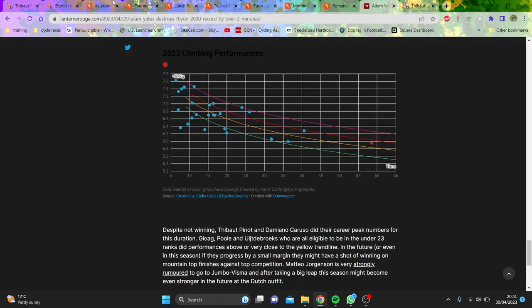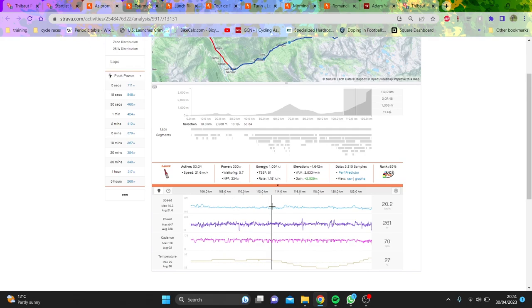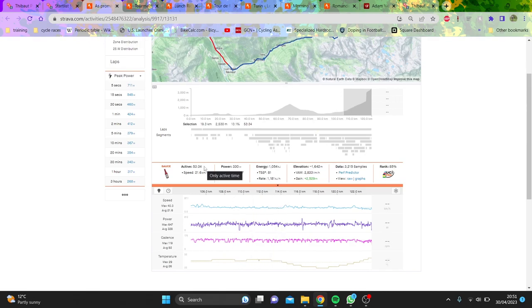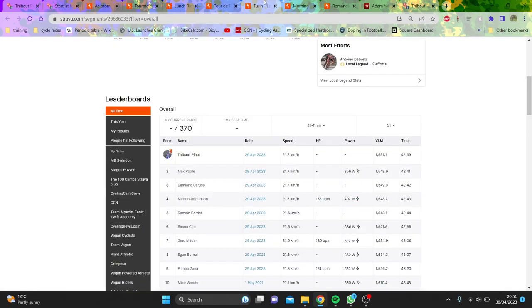If you want his best number, it's probably in training when he's doing an hour max test. So are we going to compare that now? I just don't see the point of this article. Anyway, what we did find was George Bennett, he did 5.7 watts per kilo for 53 minutes, so that's basically just like the same as what they did in Romandie, apparently.